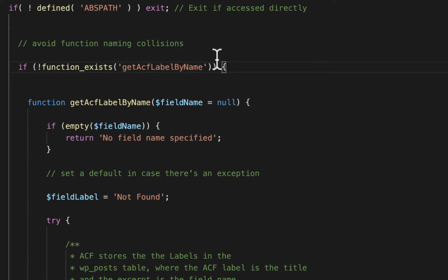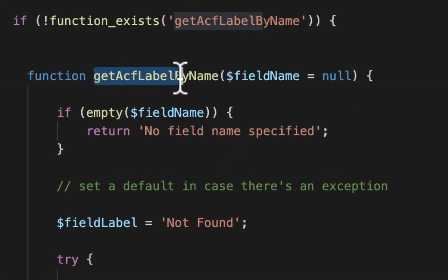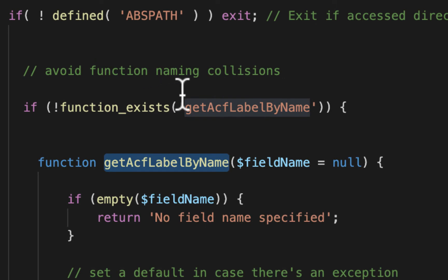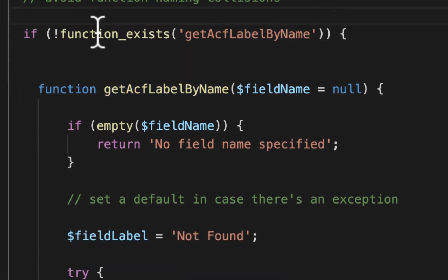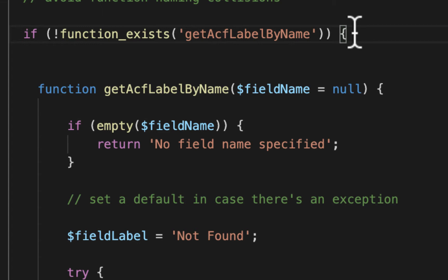So my function name is going to be get ACF label by name. And so you can see at the top here, I'm just avoiding naming conflicts by calling function exists. That way, if for some reason somebody else has another function called get ACF label by name, you won't run into any PHP errors.